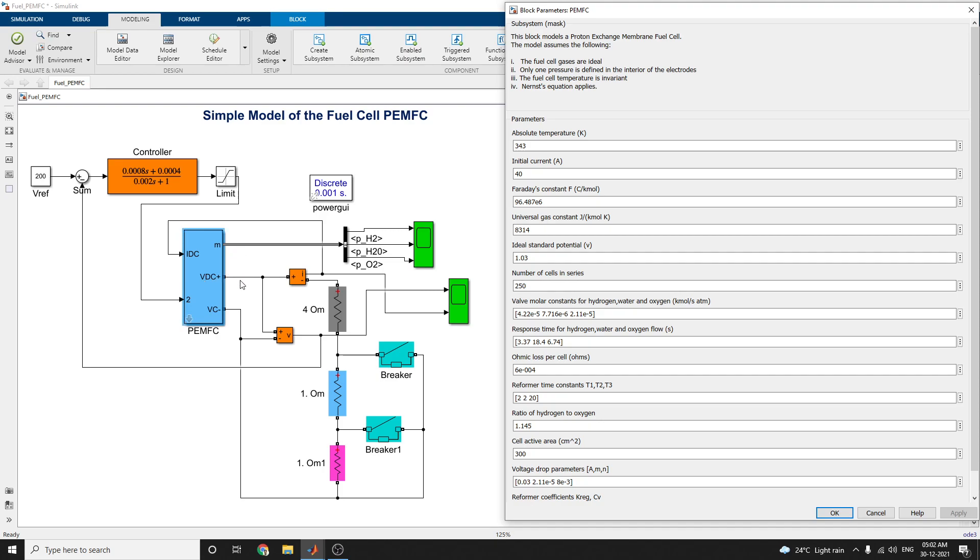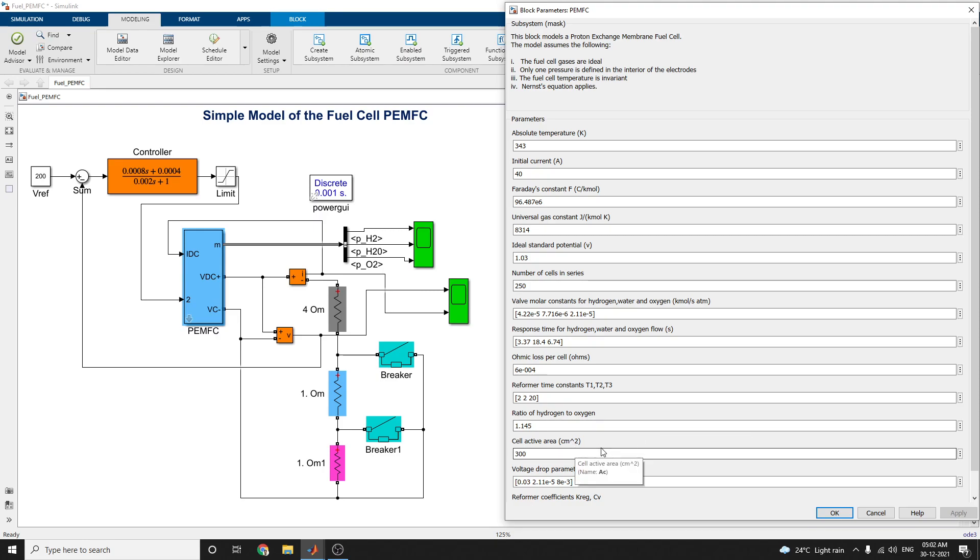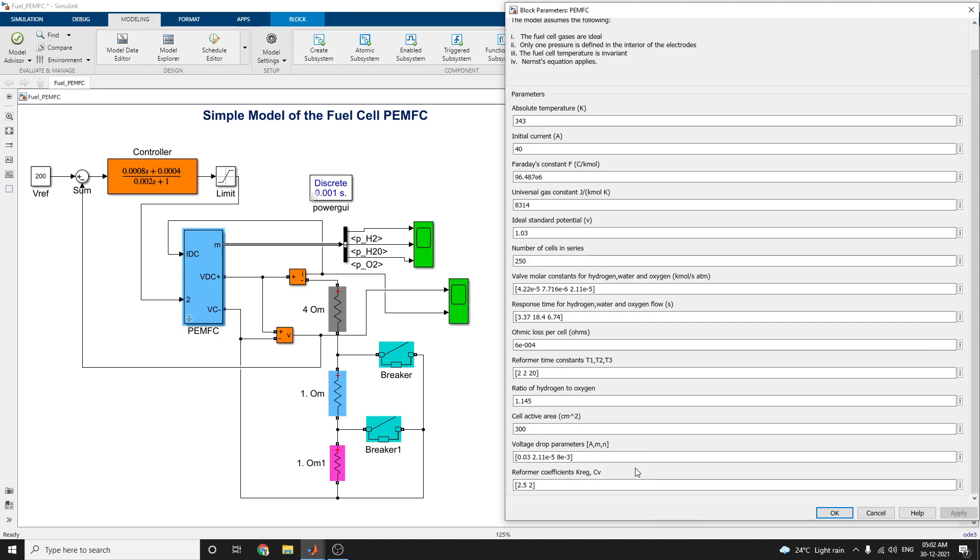Valve molar constants for hydrogen, water, and oxygen is as defined, along with response time, ohmic loss for cells and reformer time constants, ratio of hydrogen to oxygen, cell active area, voltage drop parameters, and reformer coefficients.